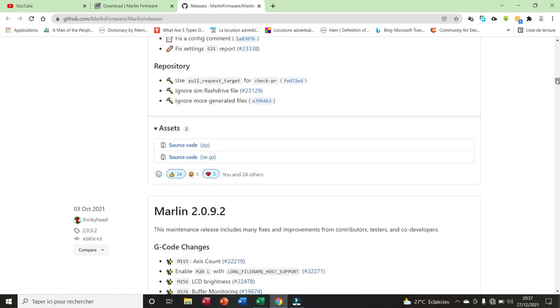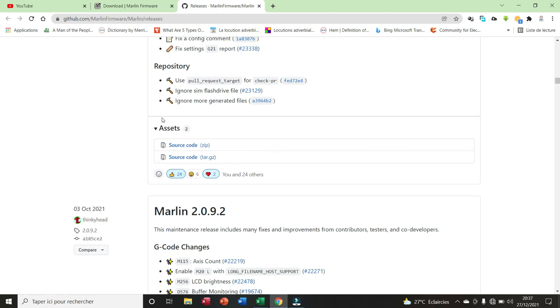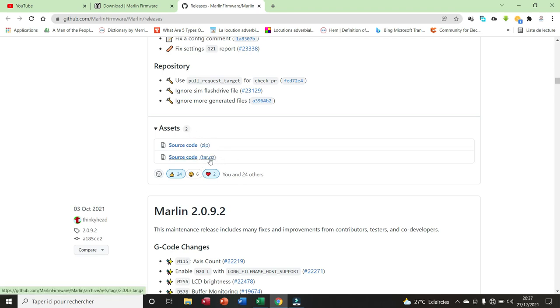And here at the bottom you have the assets. You can download the firmware. Here we have the zip folder and here we have the tar.gz folder.